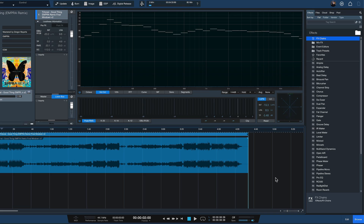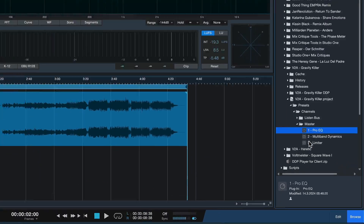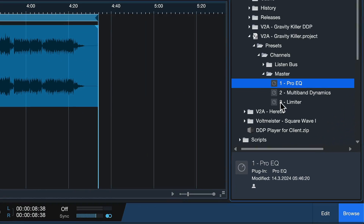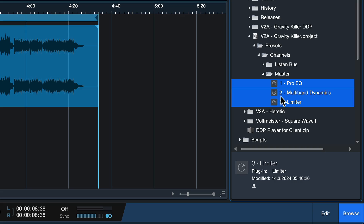I know this from my experience because whenever I tell even seasoned Studio One producers about this, they often are in complete shock that you can actually do this — and it has to do with copying your effect channel settings from plugins across songs.